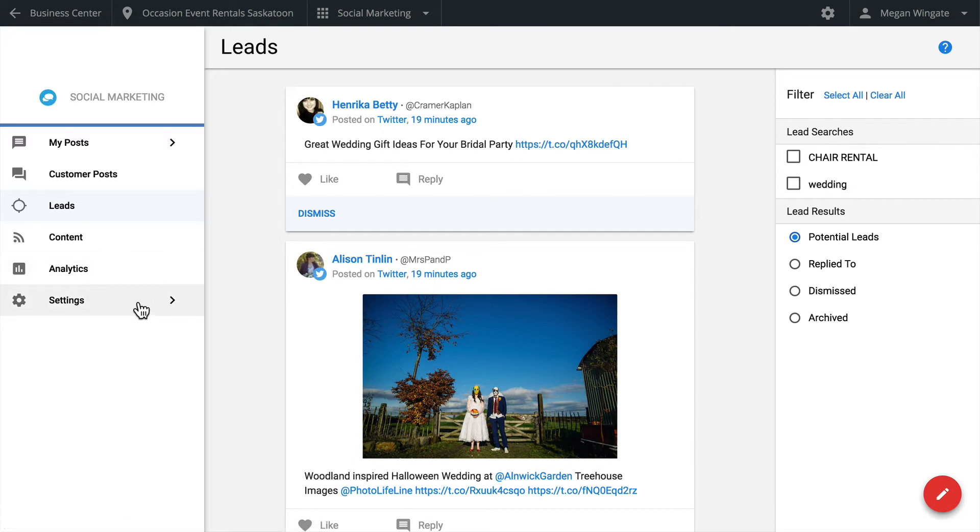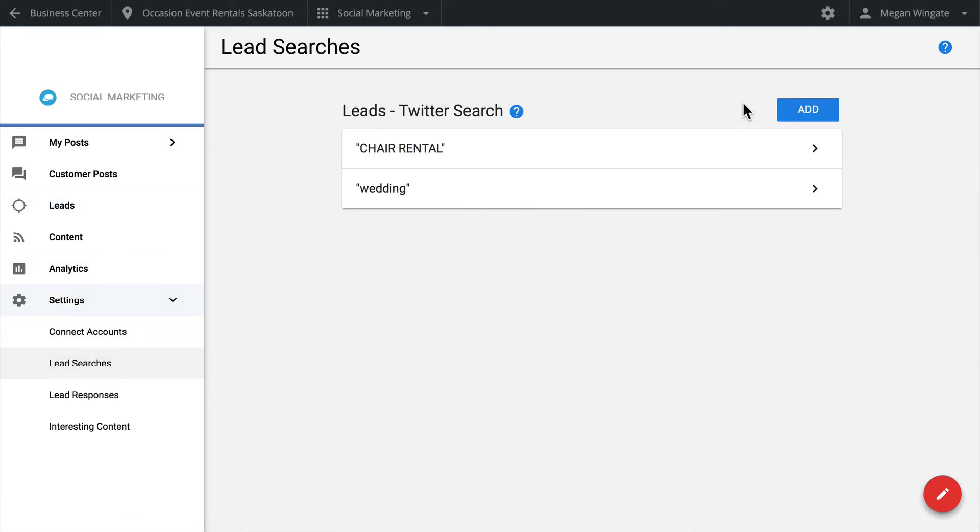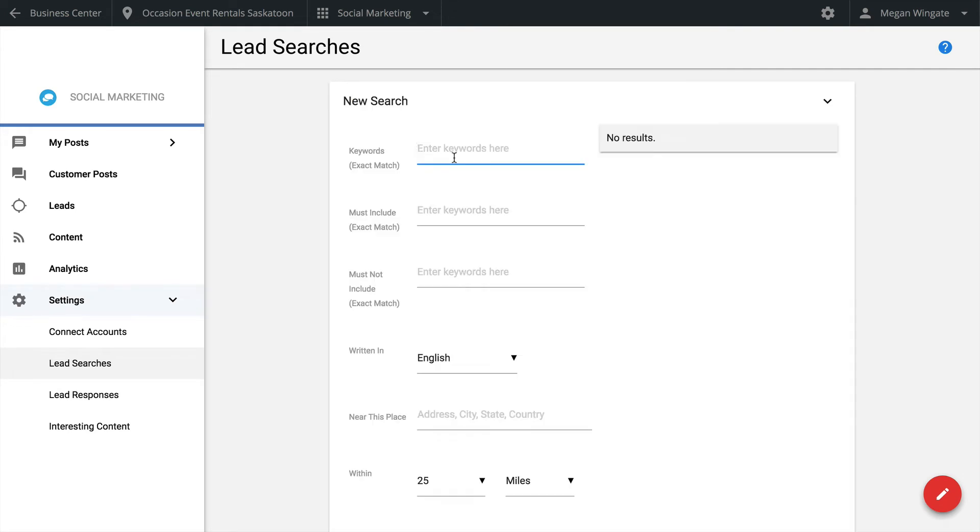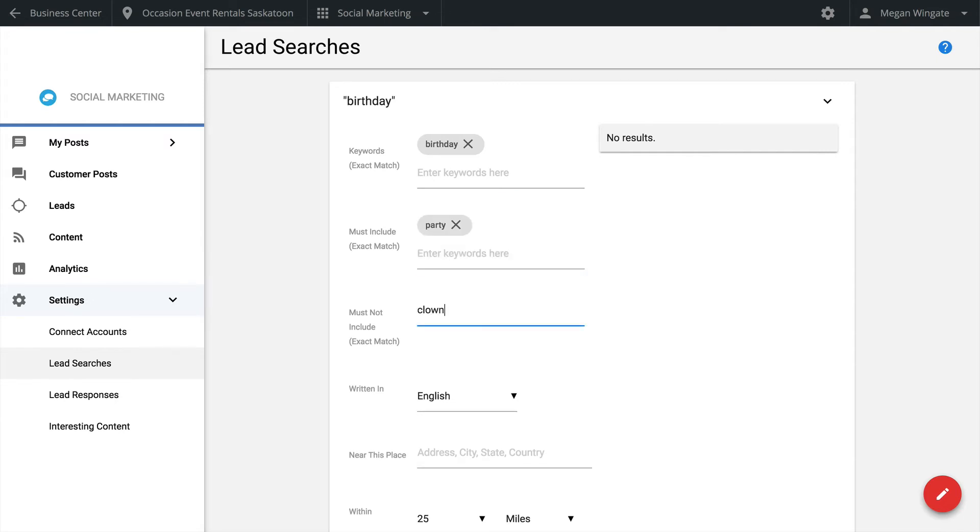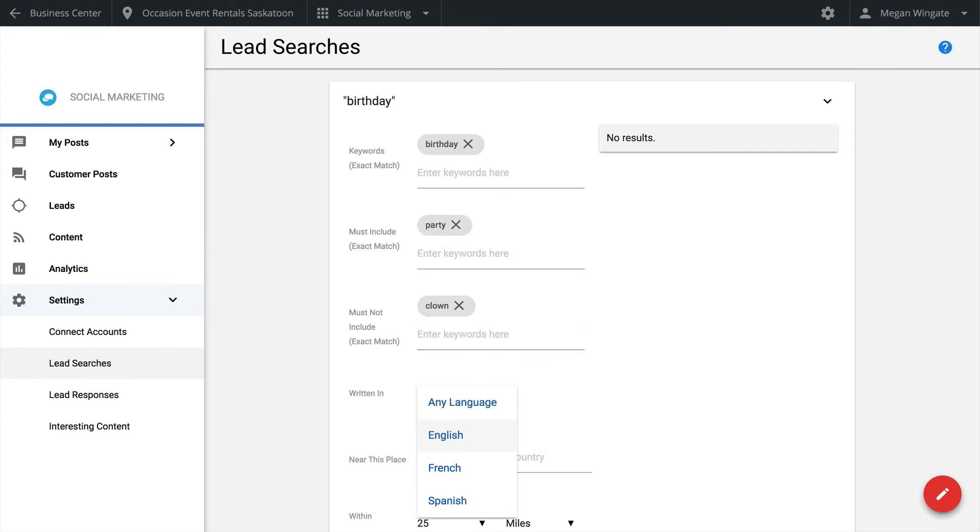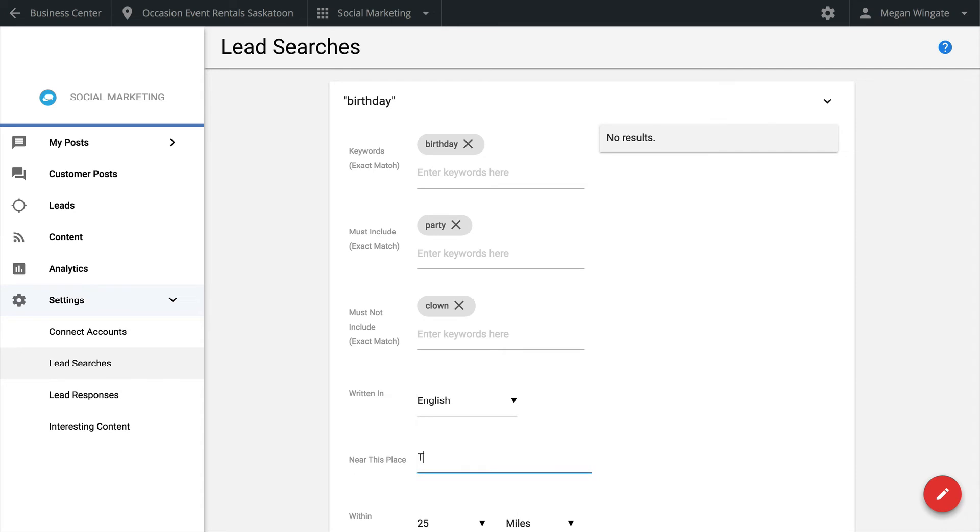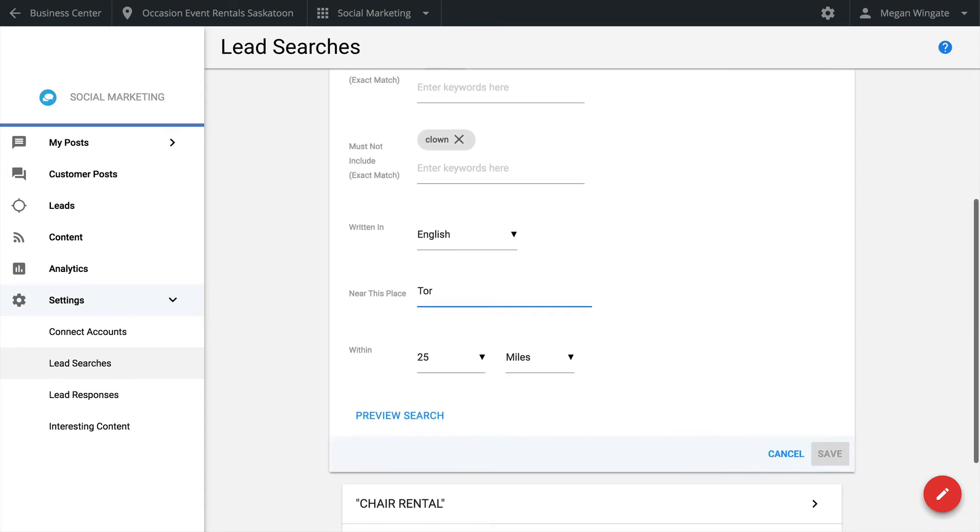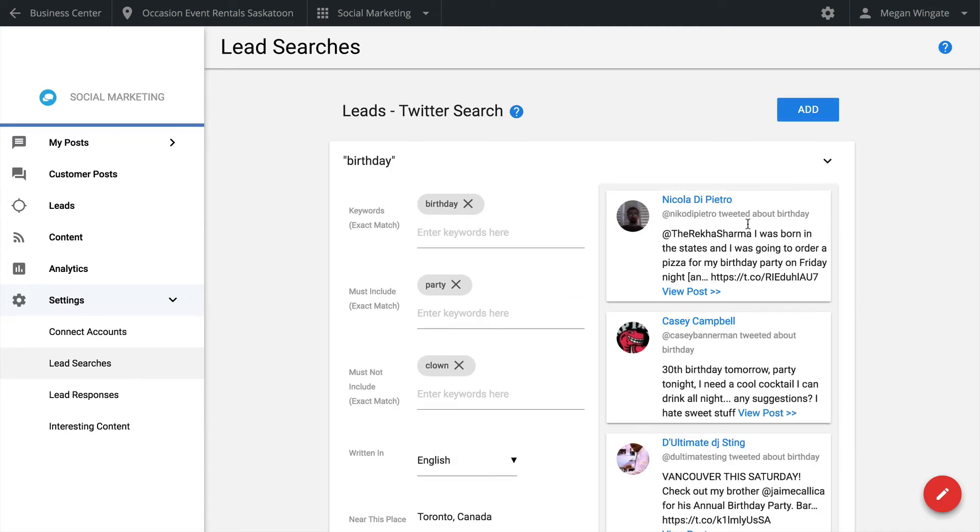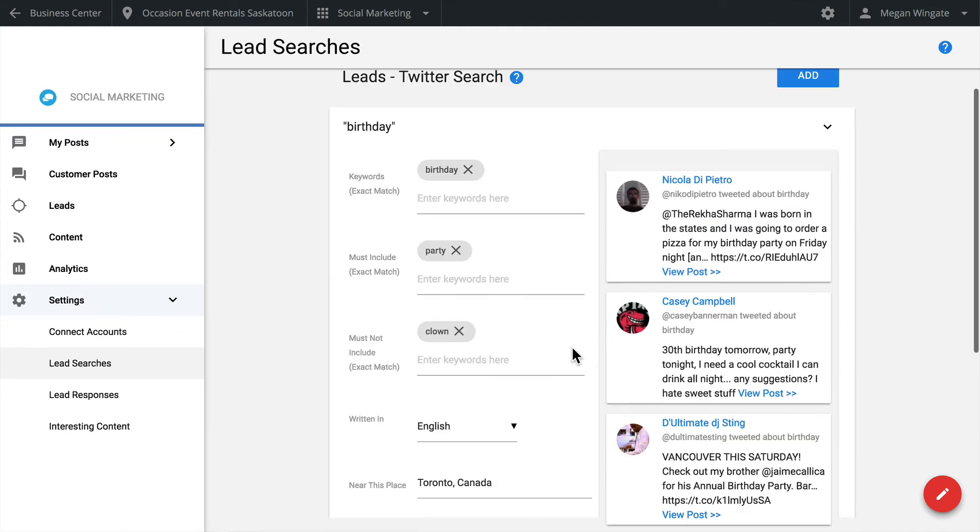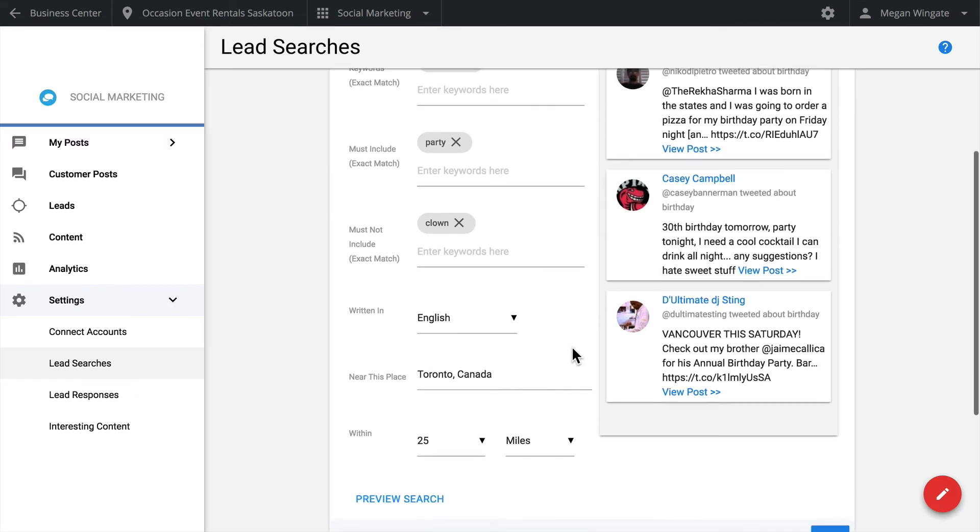To create a new lead search, go to the Settings tab, then to the Lead Search sub-tab. Then click Add. Now you'll need to fill in the lead search form. Enter keywords. Enter must include and must not include keywords. Select whether to search for results in English, French, or Spanish. These searches are restricted to a maximum radius of 25 miles around a given address or city. Depending on the type of business you have, you may want to limit this radius. Preview the search to see if it returns great results. If not, refine the search and try again.